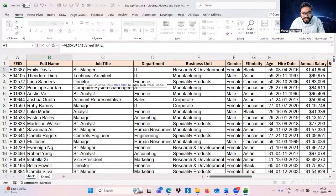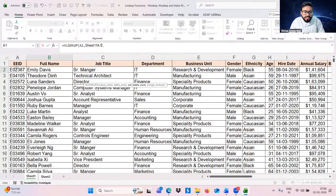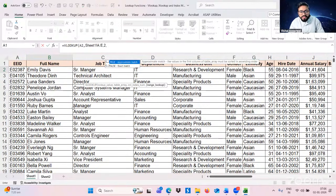Now we have the column index number. Which column do I want returned? If I want full name in return, I will type 2, because if you count in your table array, the full name column is in the second position. So we type 2, then comma.